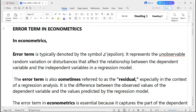The error term in econometrics is typically denoted by the symbol epsilon (e). It represents the unobservable random variation or disturbances that affect the relationship between the dependent variable and the independent variable in a regression model. The error term is sometimes also referred to as a residual, especially in the context of regression analysis.